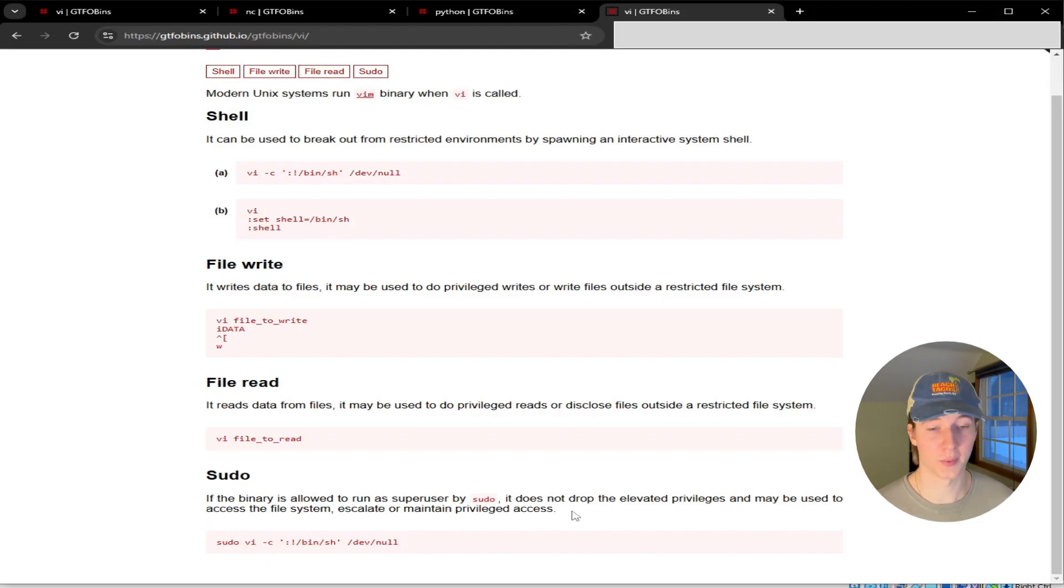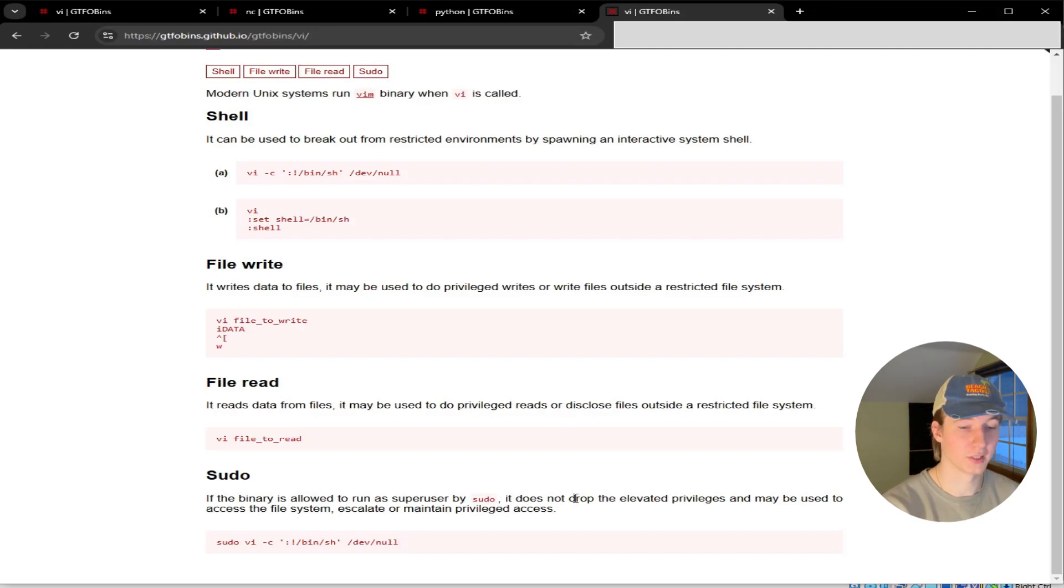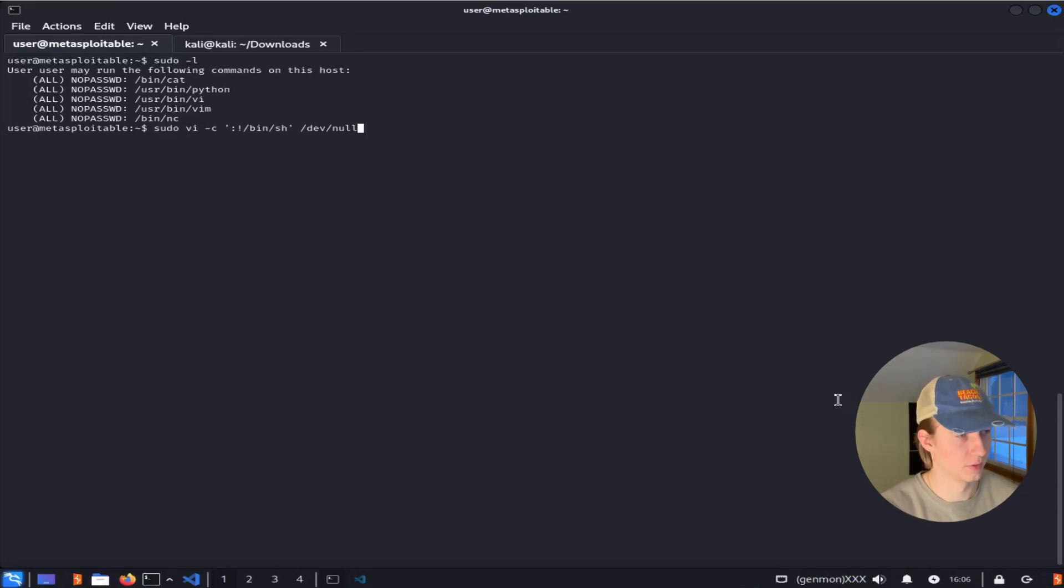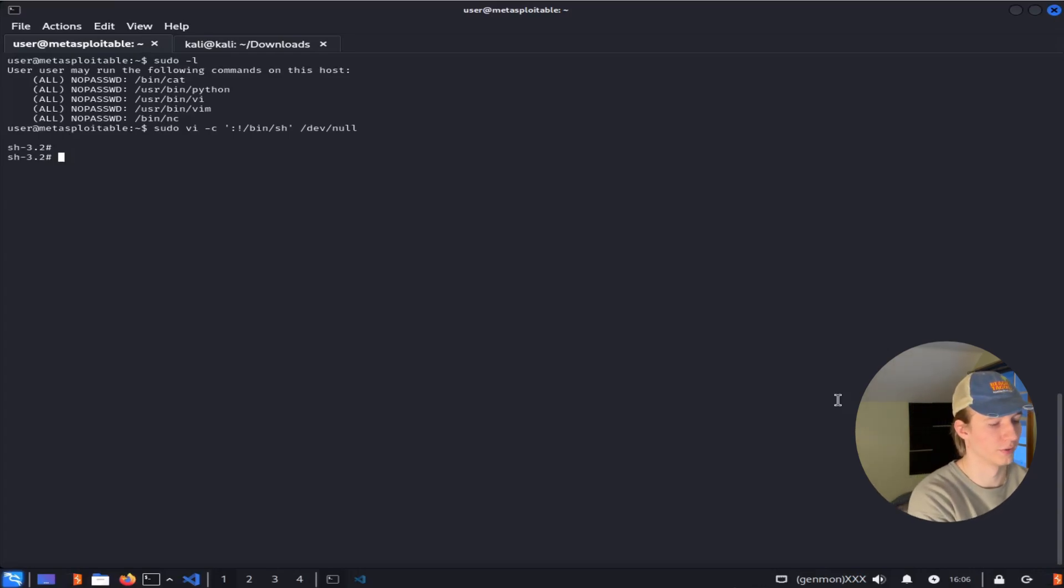Since we executed the command with sudo privileges, the shell that spawns from the command /bin/sh will inherit those privileges and will be in a root shell. Let's copy this command and try it on our example server. Back on the server, if we paste the command and hit enter, again we see the same pound symbol and running whoami will show us again that we're the root user.